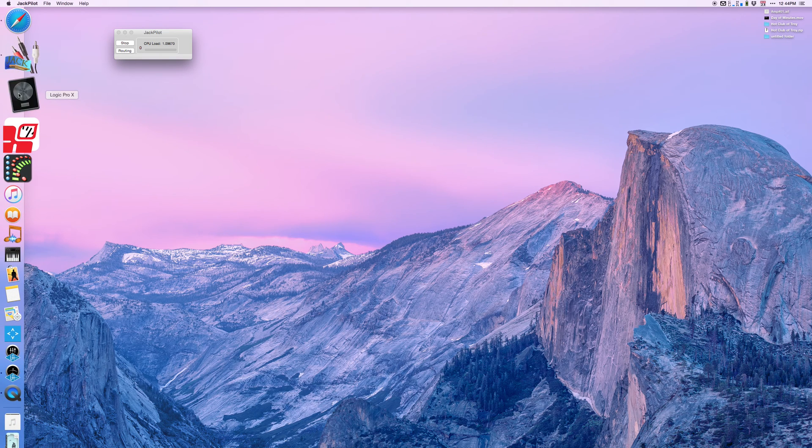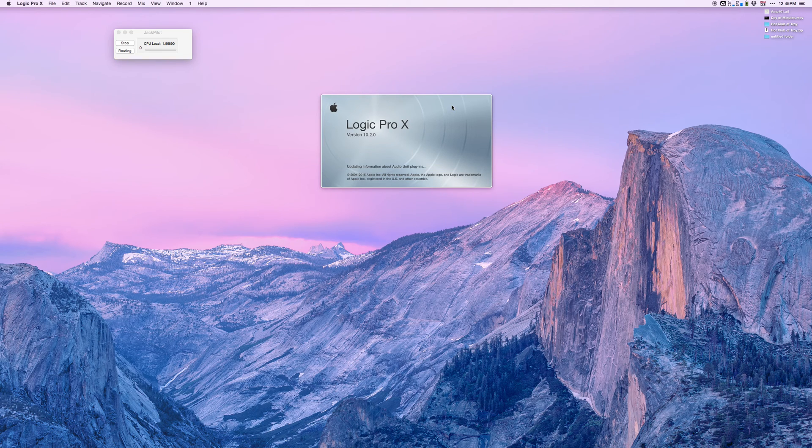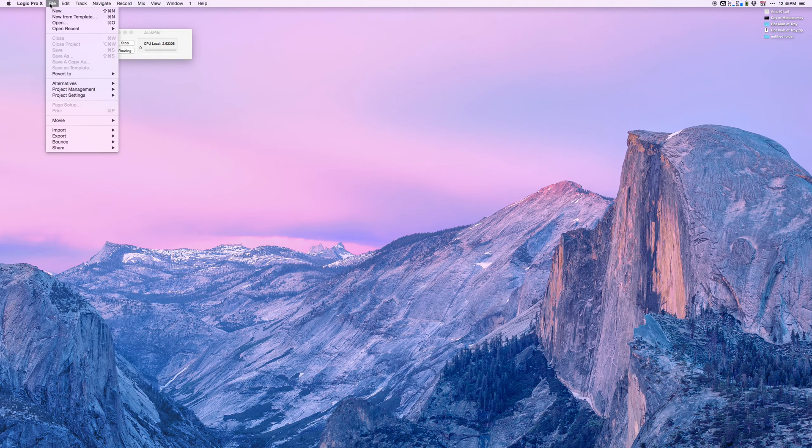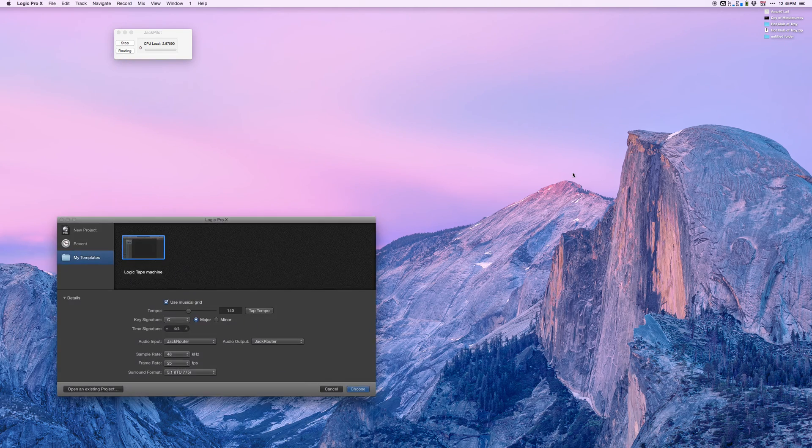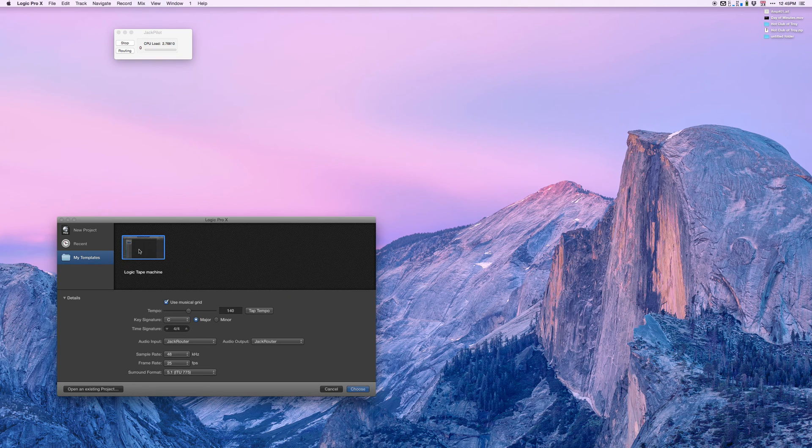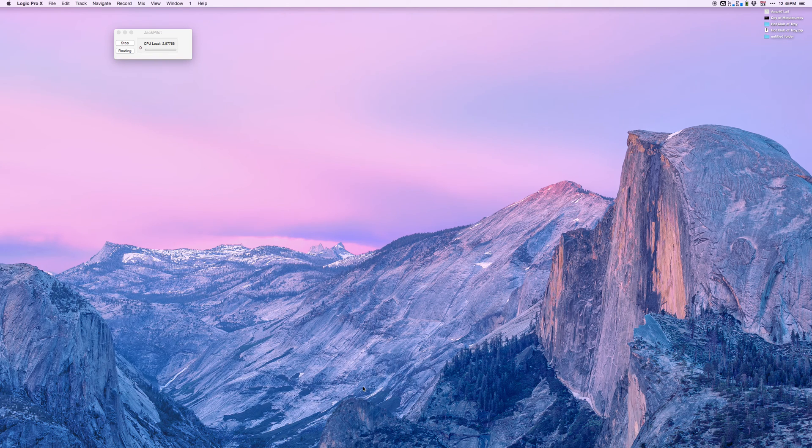Now we're going to open Logic Pro. In Logic Pro I've created a template that has 32 mono tracks. The tracks can be audio tracks, MIDI tracks, any tracks that you like. We'll talk about stereo in a little while.